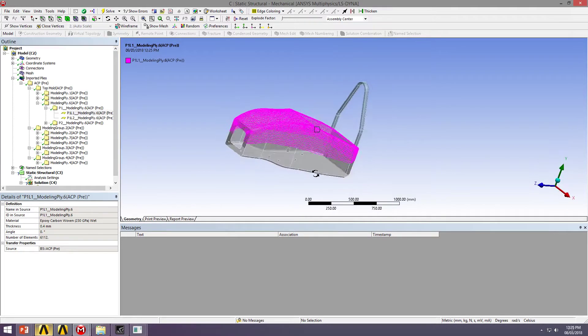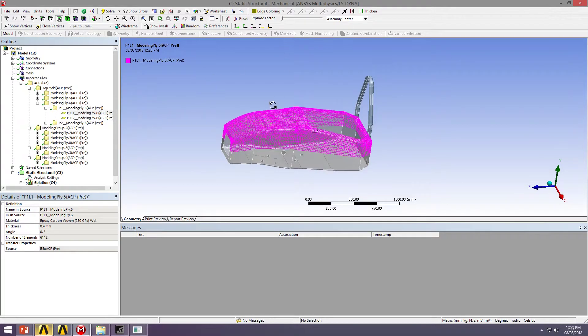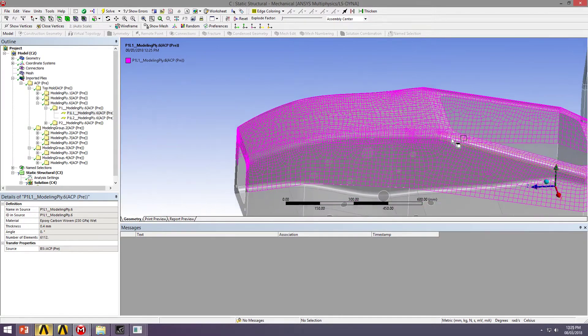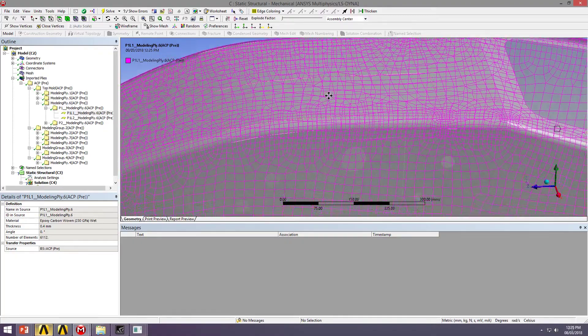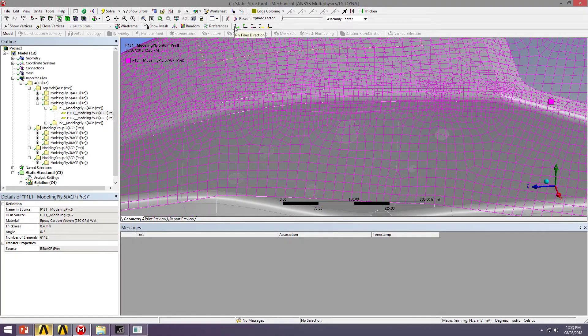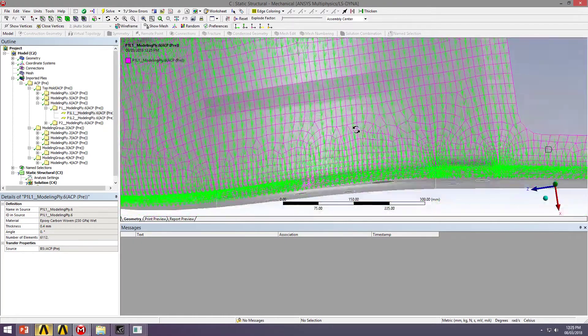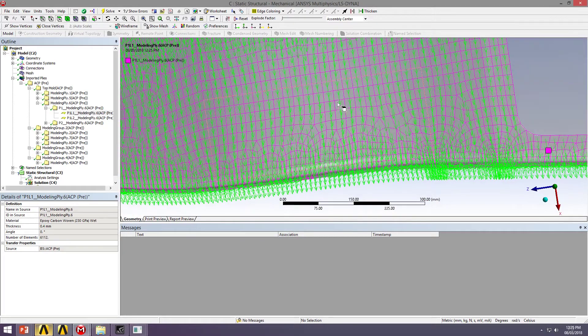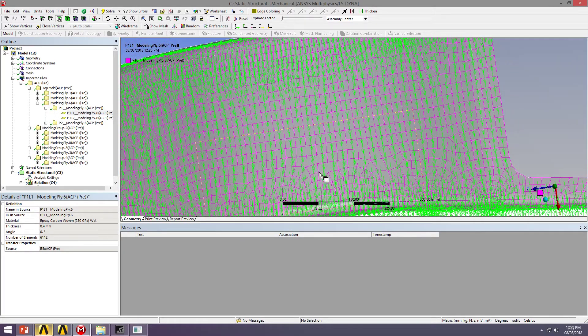This is the top mold, ply layer 6. And we can visualize the fabric shape, but we can also visualize the fiber orientations. So we can see that the fiber orientation is going across our bonnet.